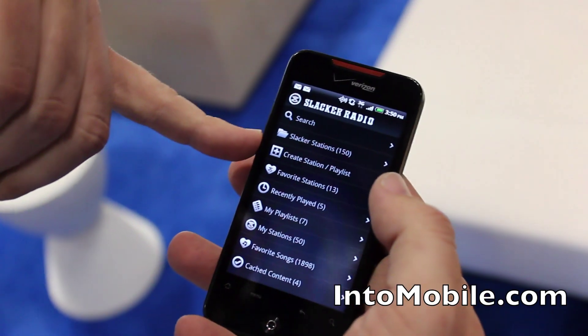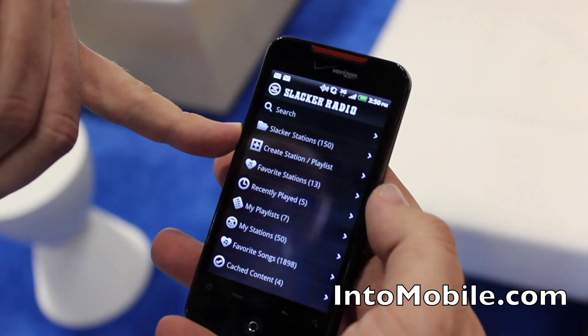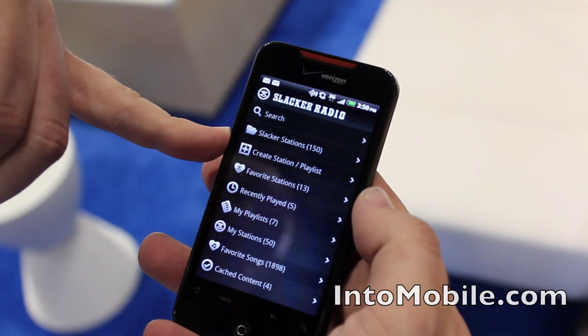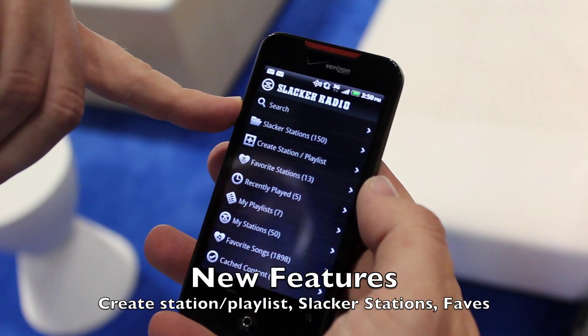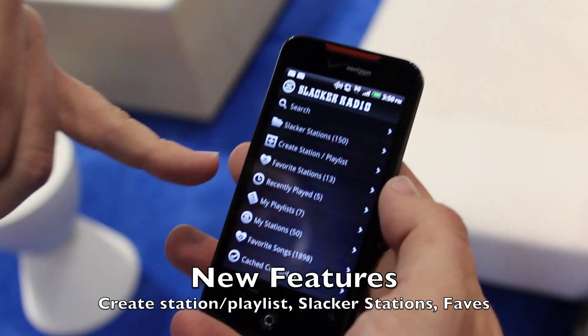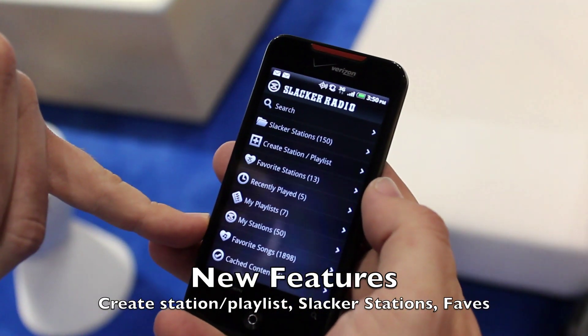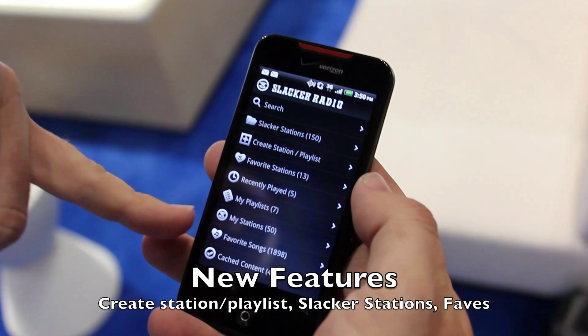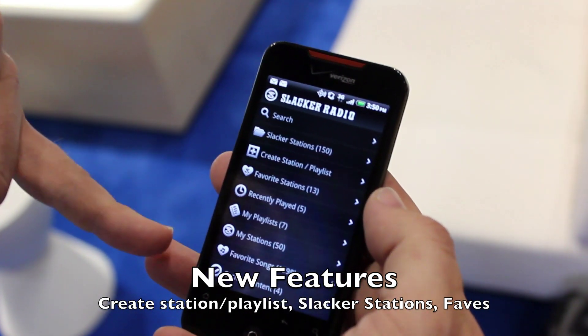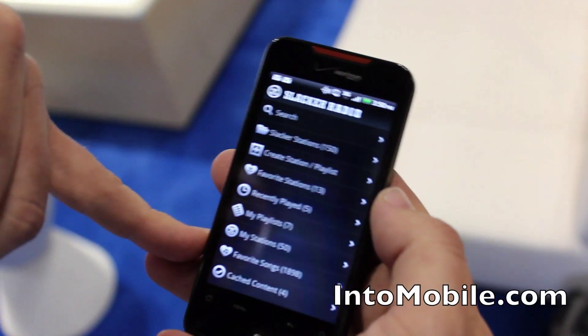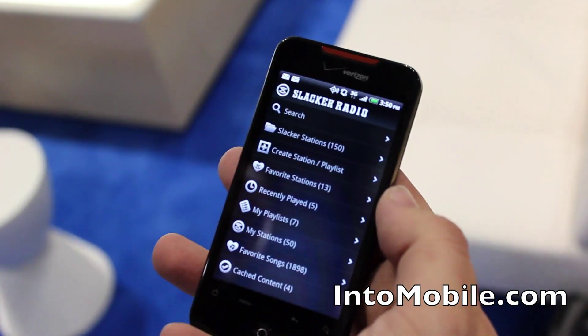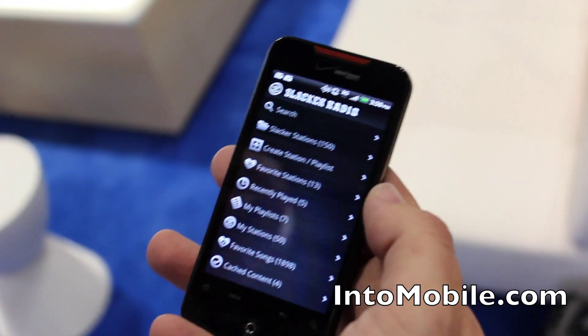The main things you'll see is that there's a create station or playlist option here. Slacker stations are now in their own category. There are some other pieces like your favorite songs, which will aggregate everything you've ever rated and will now be available in an area where you can get to quite easily.